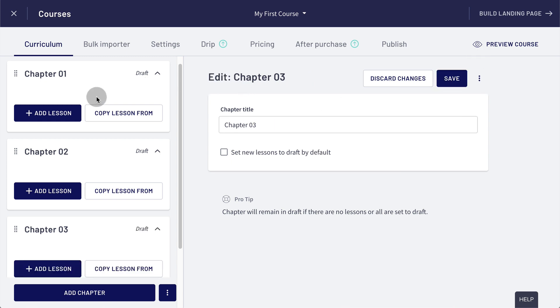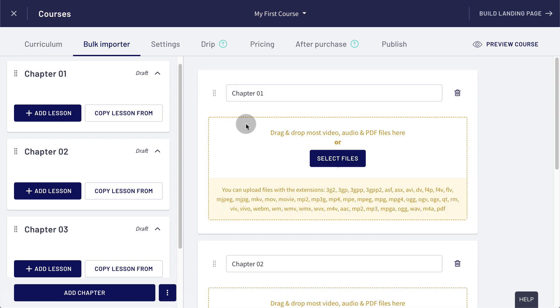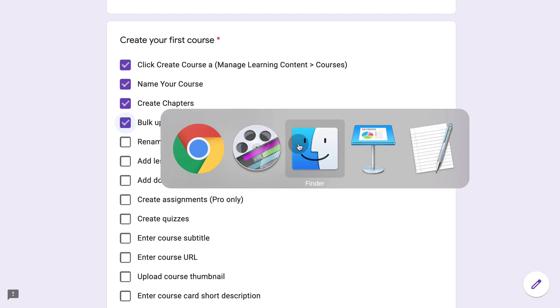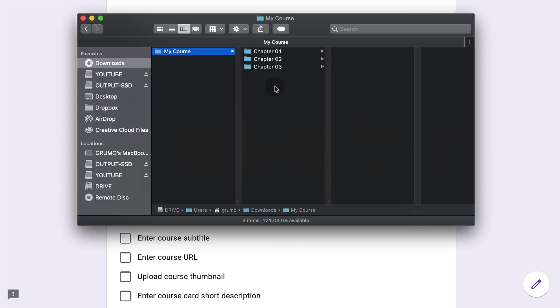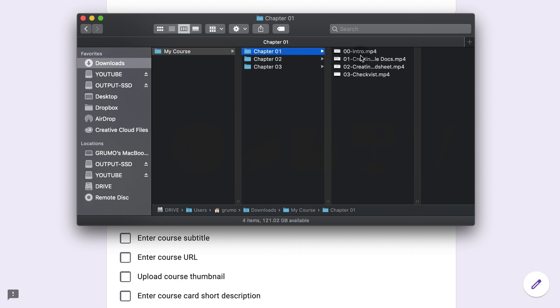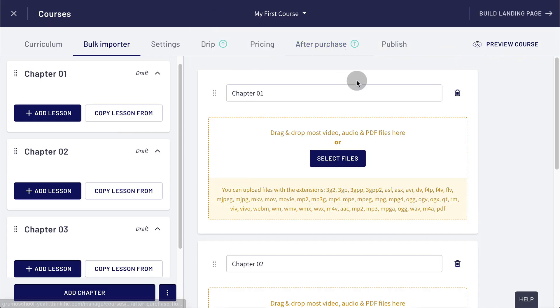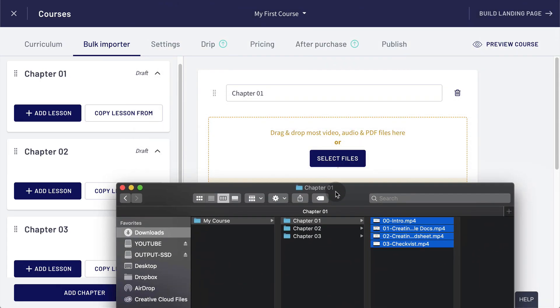Now you could add the lessons manually one by one inside each chapter, but if you've already created your course, you can use the bulk importer and add all your lessons at once under each chapter. So that's what we're going to do. And what I like to do is when I create a course is I create as many folders as chapters and I put the video lessons inside each folder.